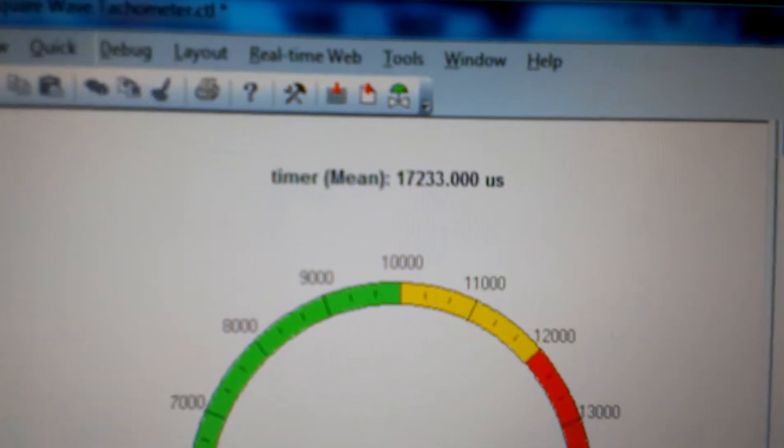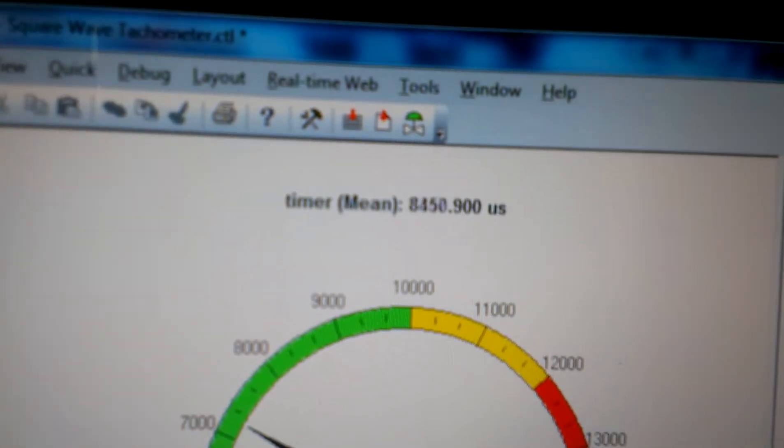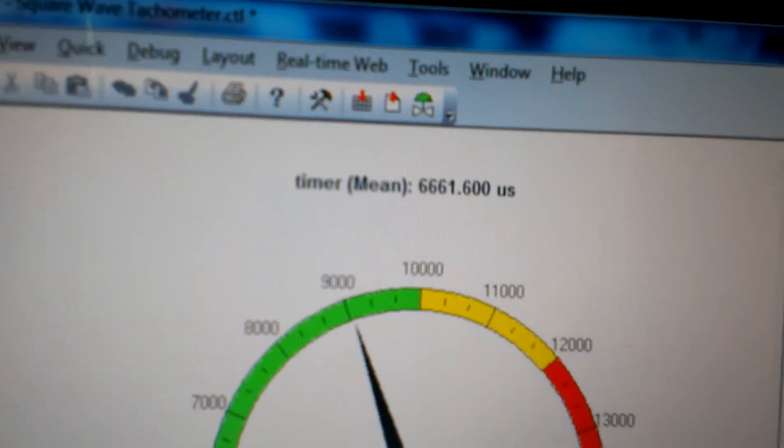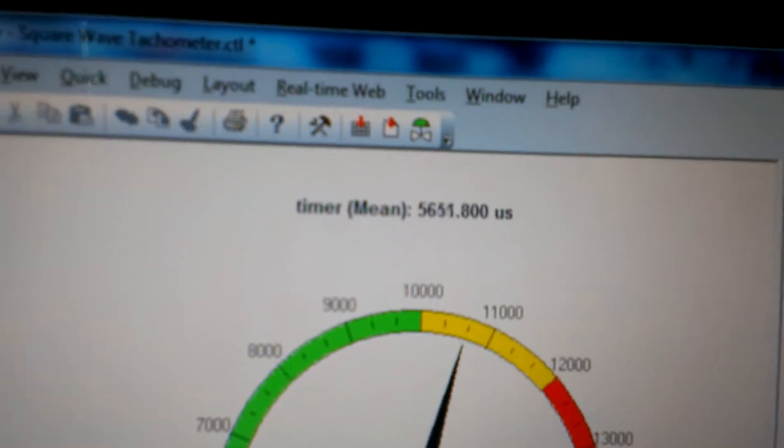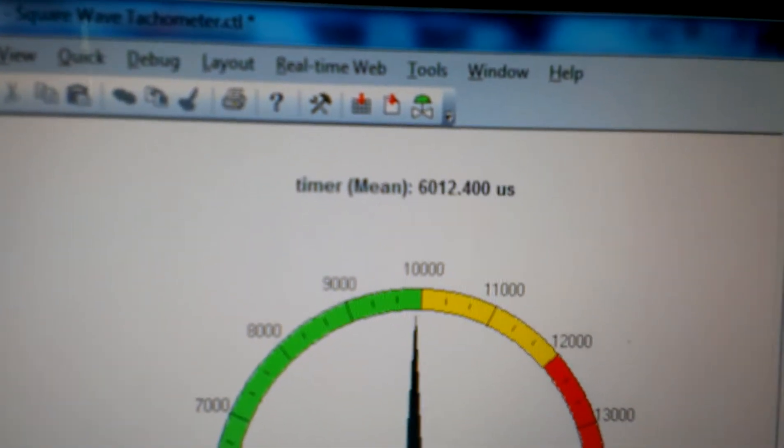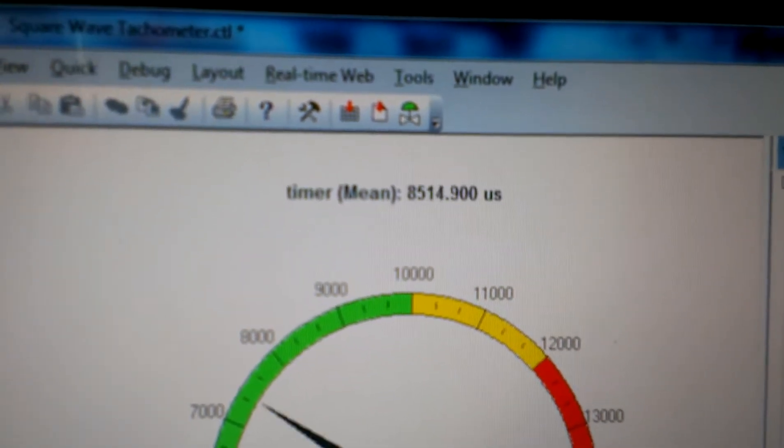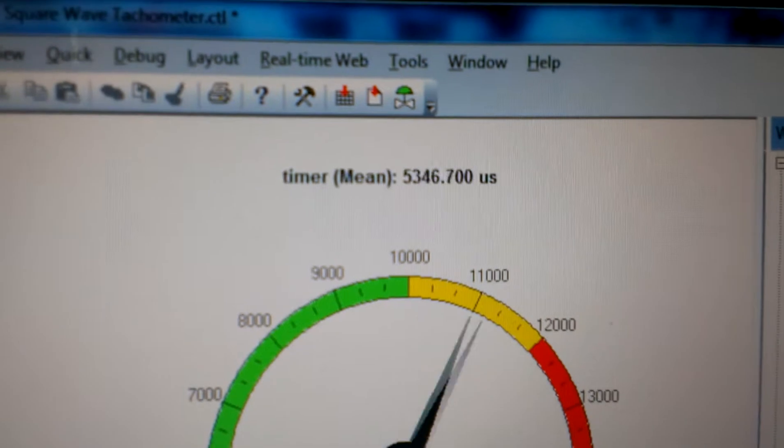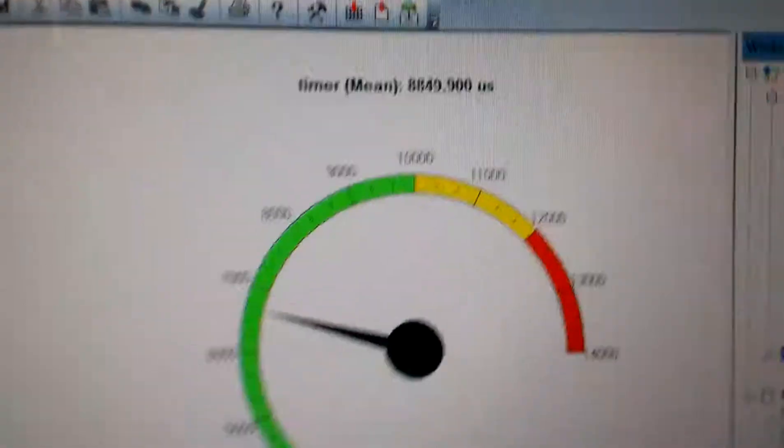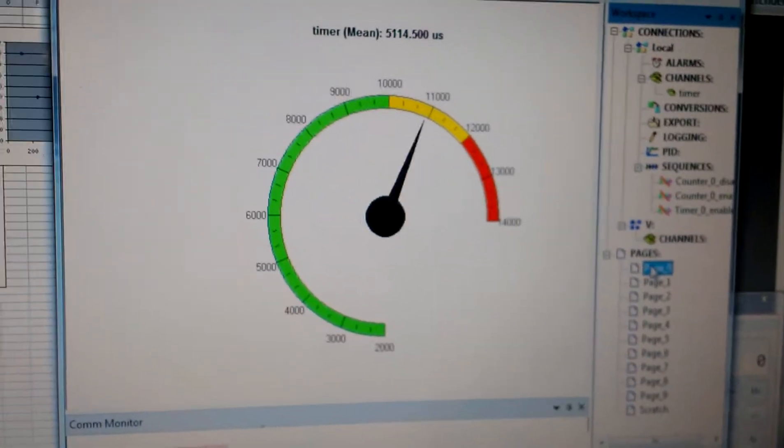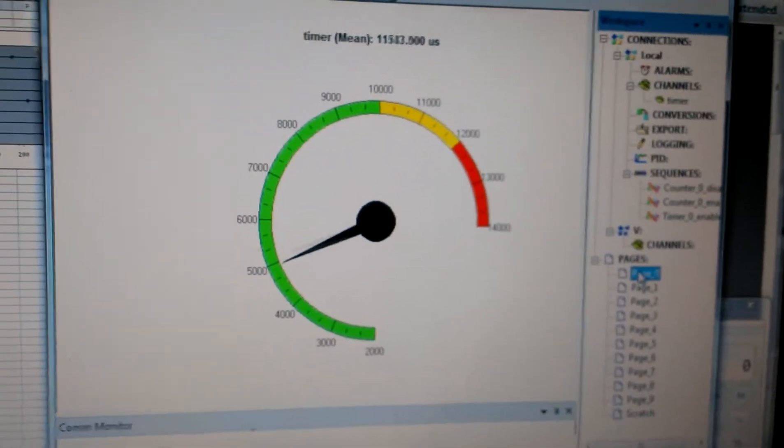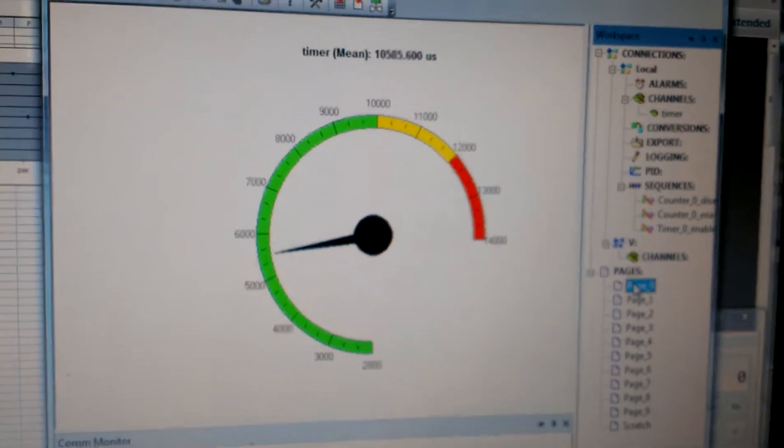That's actually the time in microseconds between square wave pulses. So that would be counting the time in microseconds per crankshaft revolution if you're using a Hall effect sensor. And then I just used some math to convert that to RPMs and display on this gauge.